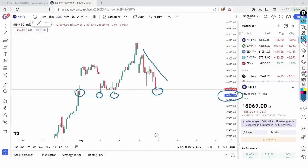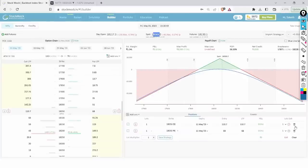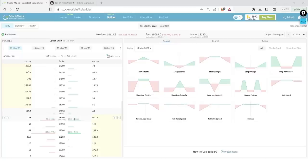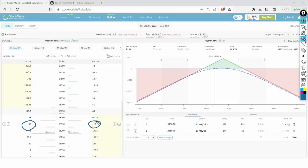With a range-bound bullish view, I won't create the 18,050 short straddle as the strategy builder suggests. Since I'm slightly bullish, I can short the 18,150 calls and puts, creating an 18,150 short straddle. The calls are trading at 59 rupees and the puts at 120 rupees. Since puts are trading at a much higher rate, if the market bounces I'll end up with a profit.